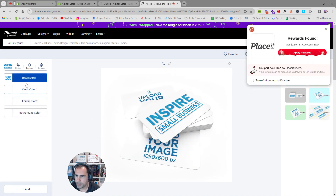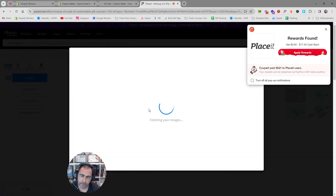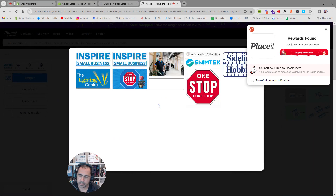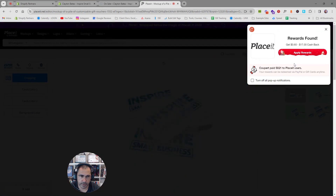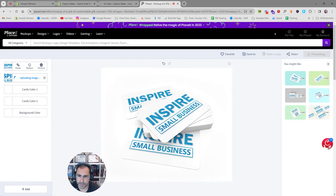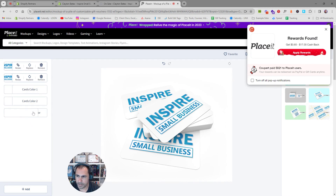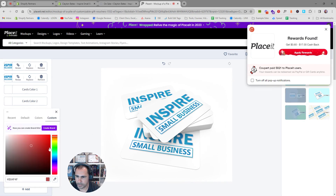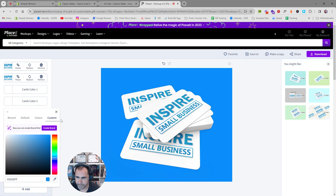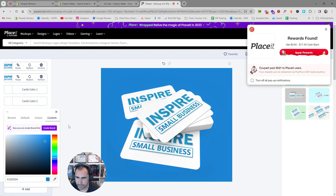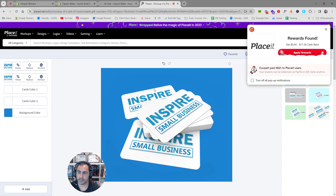I'll set the card colors back to white so it looks a bit better, then add the design with the recently uploaded logo — make it a little bit smaller, press crop, and now we have the gift card with my logo on it. You can also make the background color match your website if you want, and it'll look really nice.